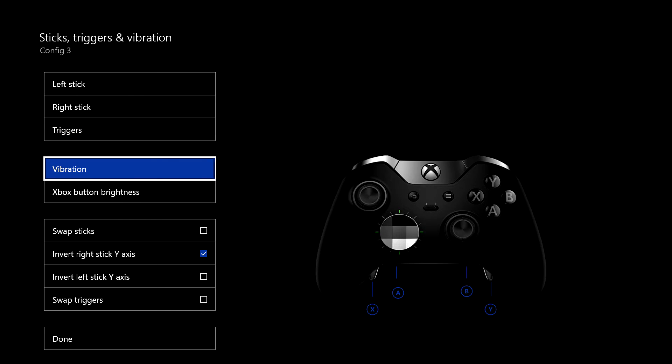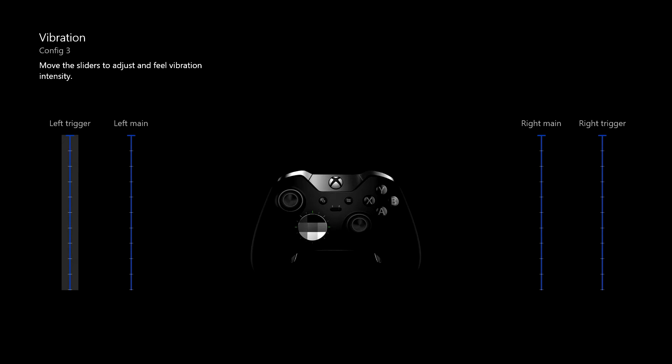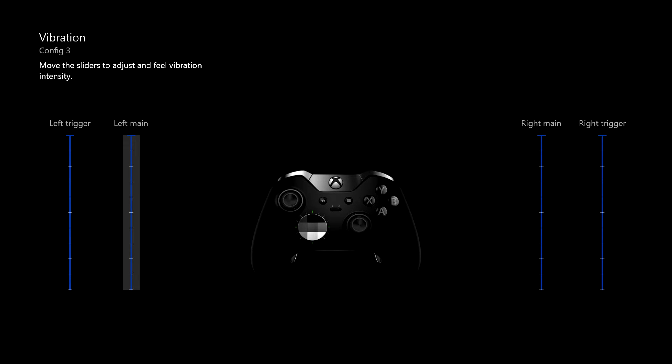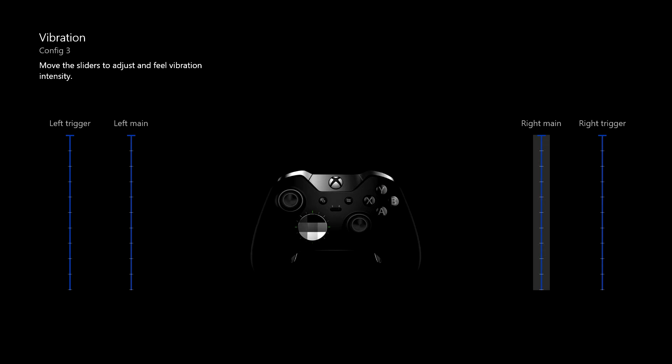And we've got vibration. I don't know if you can hear that. Now that vibrates as you do that. And then you've got your main. Can you hear that? I'm not sure if you can pick that up. And that's the main vibration. And then you flick across. It does it on the right as well.